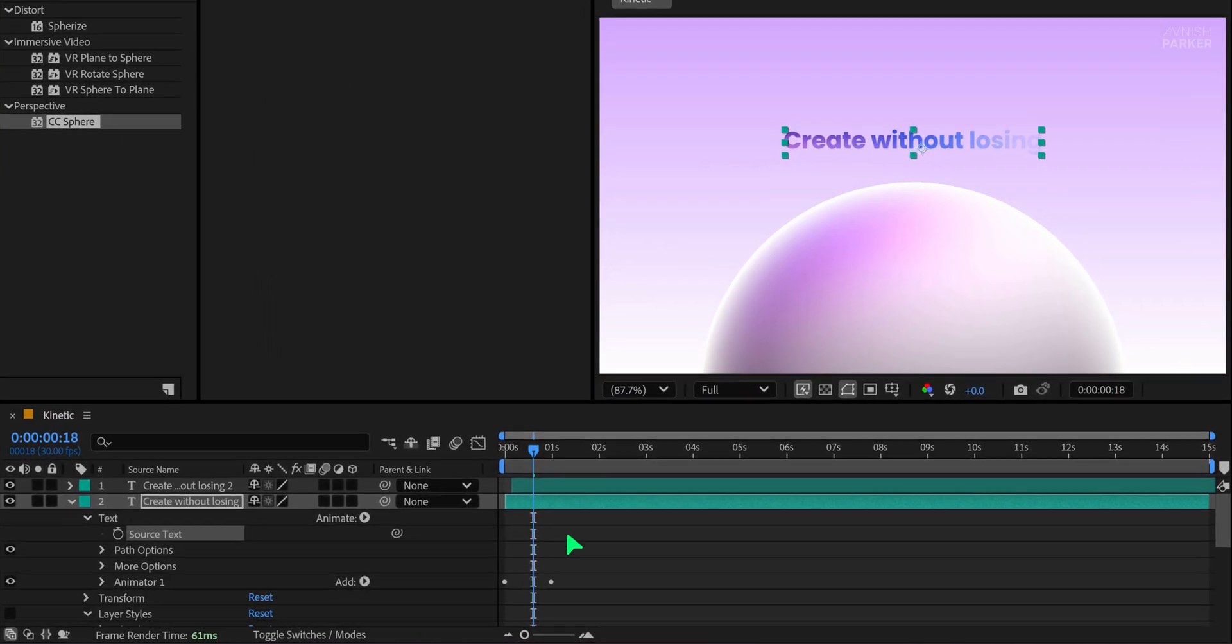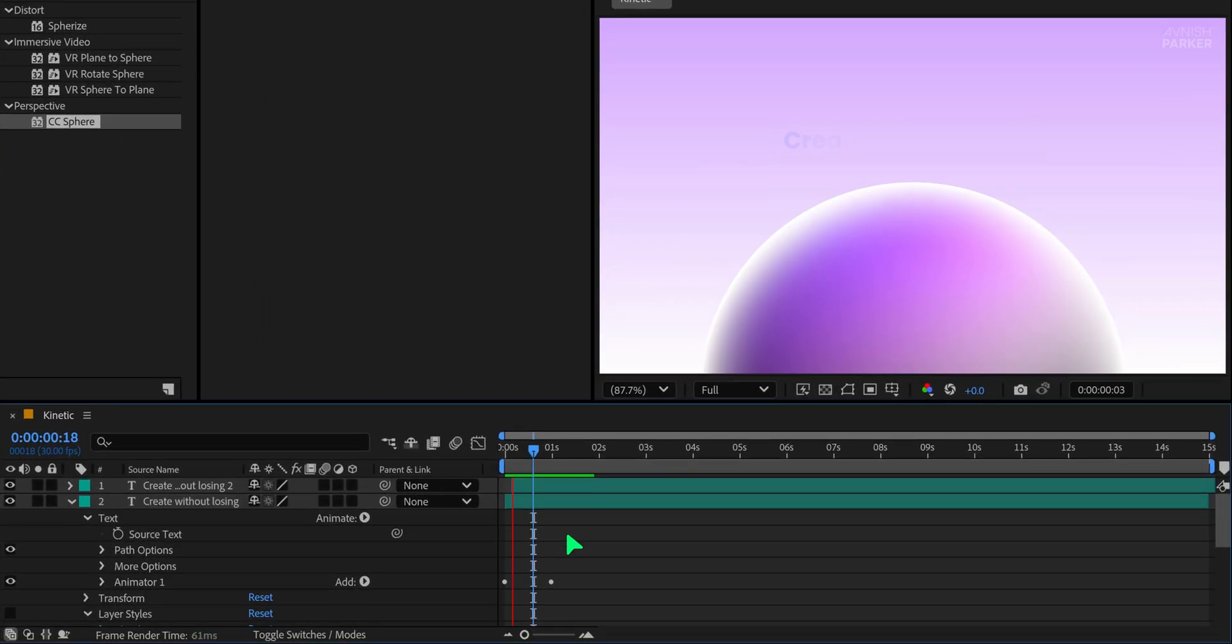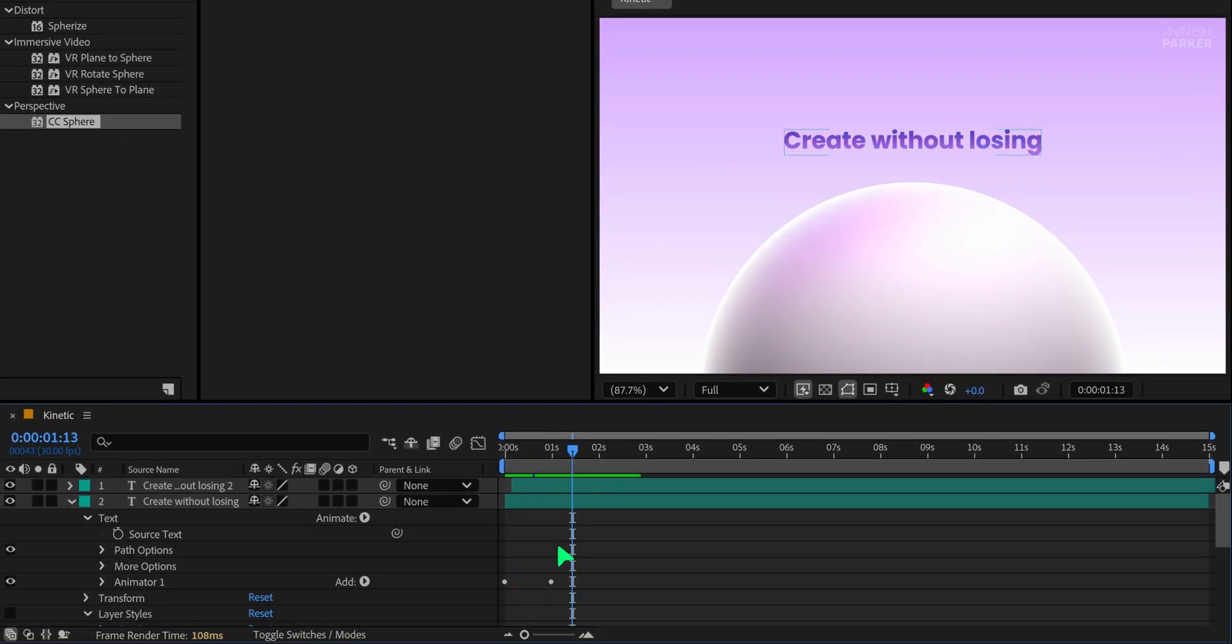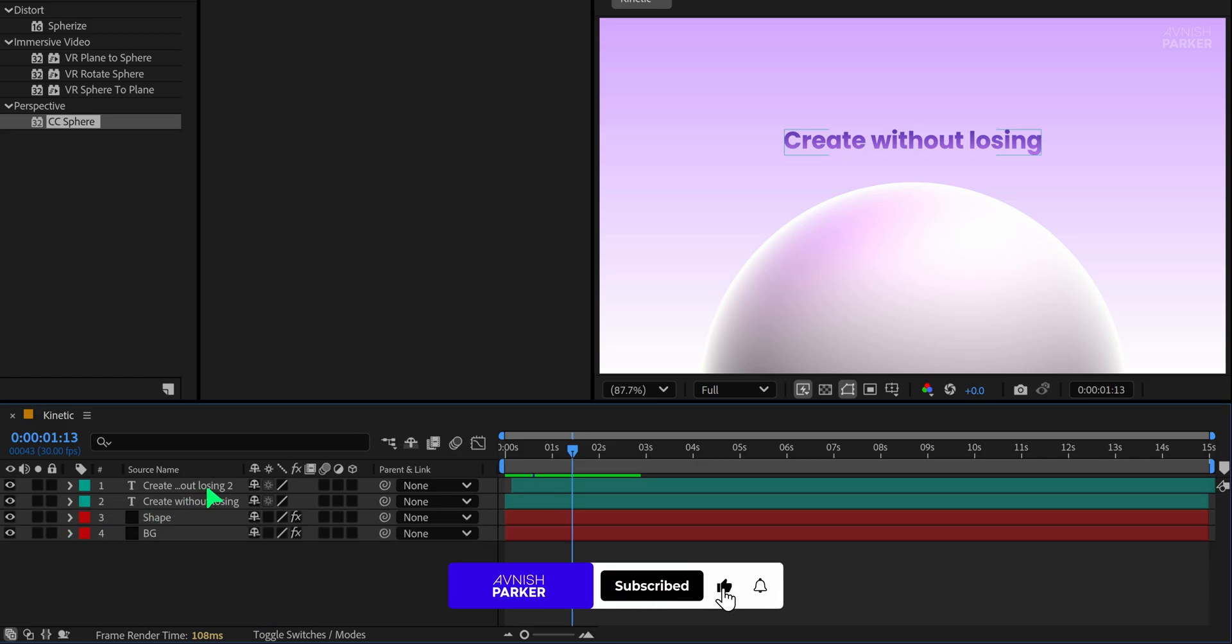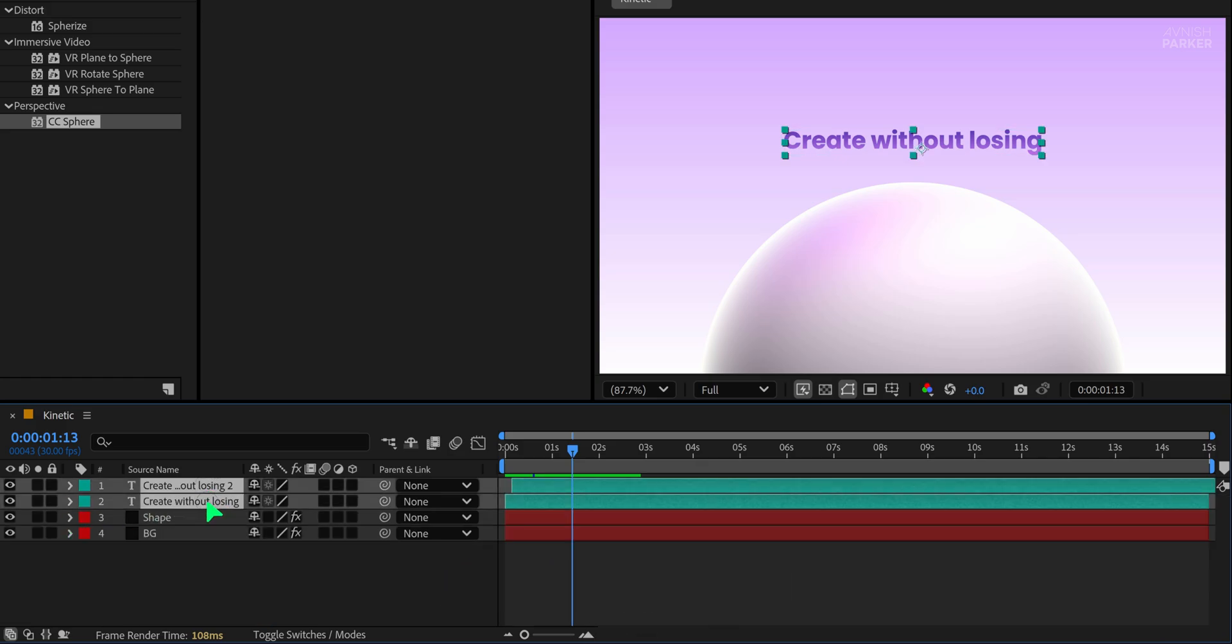Of course, you can spend more time adjusting the gradient or color to make it match your design better. Once you are happy with the look, select both text layers and place them properly in the center of the screen.